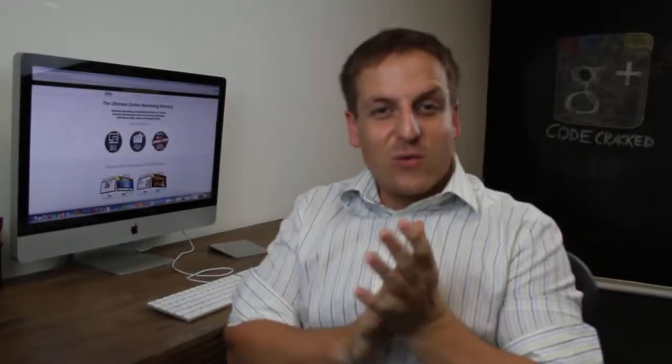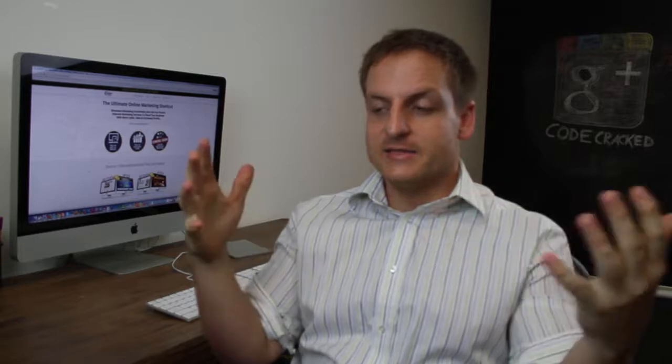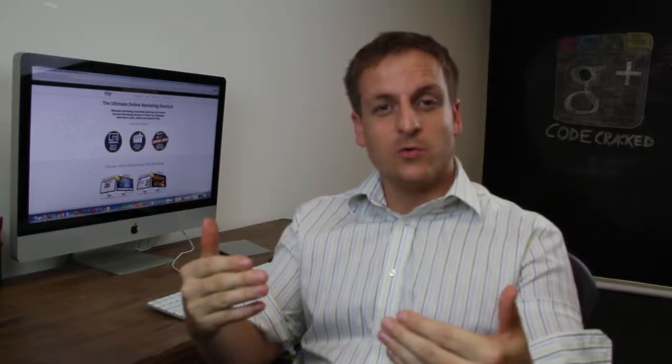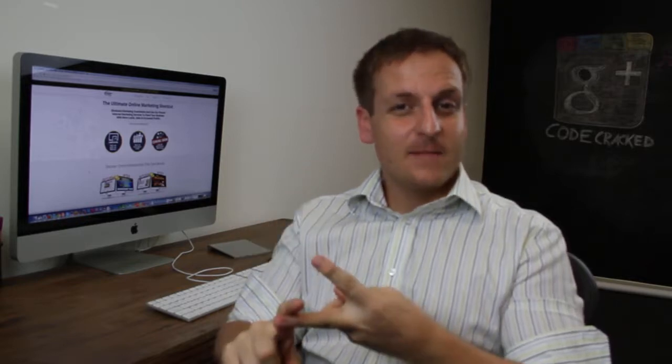So the big question: what business would actually benefit from SEO? To answer that question, you have to ask another question, and that question is very simple: are your customers or clients going to Google to find solutions and answers or to find the fix for the problem that they have?